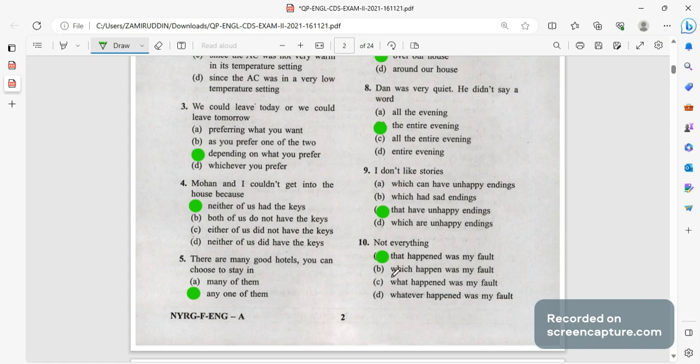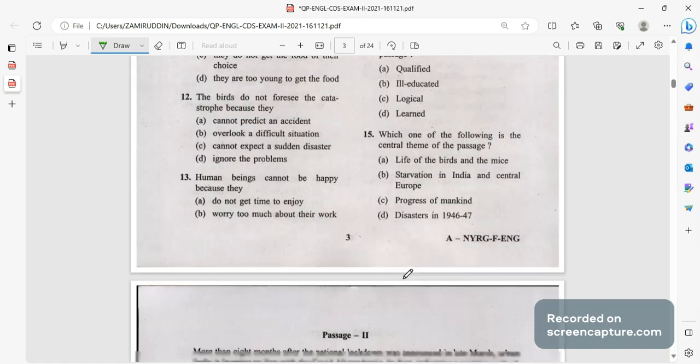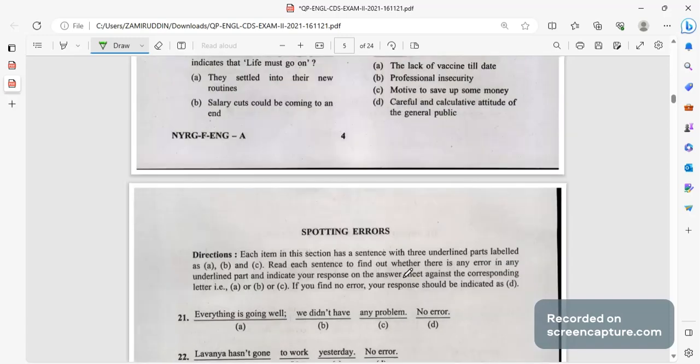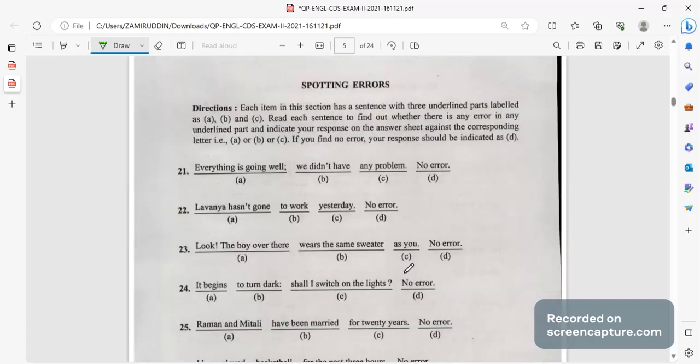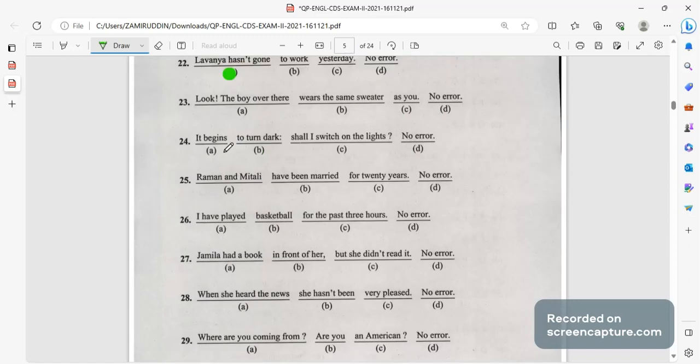Next we won't be looking at the comprehension and passage part, directly will move ahead to spotting errors. Everything is going well, we didn't have any problem. We did not have any problem, so 'did not' will be the wrong answer. Lavanya hasn't gone to work, hasn't gone is wrong here. Lavanya didn't go to work yesterday can be the right answer.